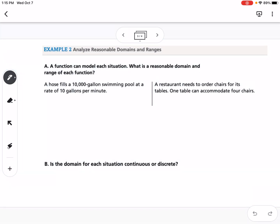Example two is about coming up with a reasonable domain and range for real-life situations. The first situation is: a hose fills a 10,000-gallon swimming pool at a rate of 10 gallons per minute. The number of gallons depends on how many minutes you've been filling it, so minutes is our x (domain) and gallons is our y (range).